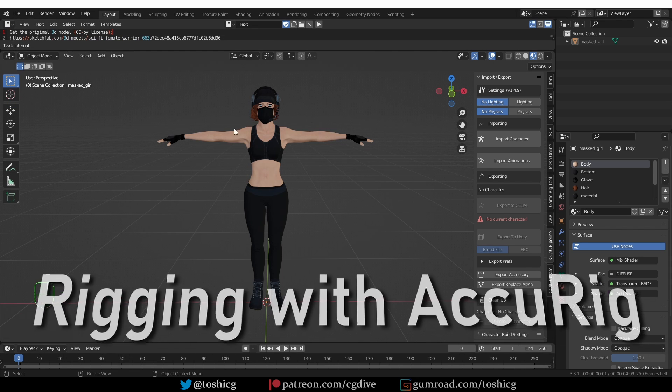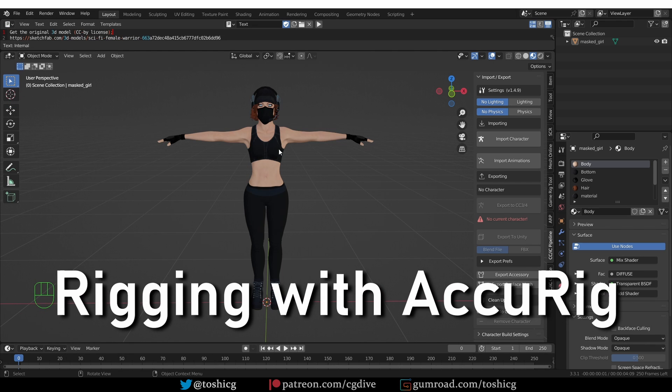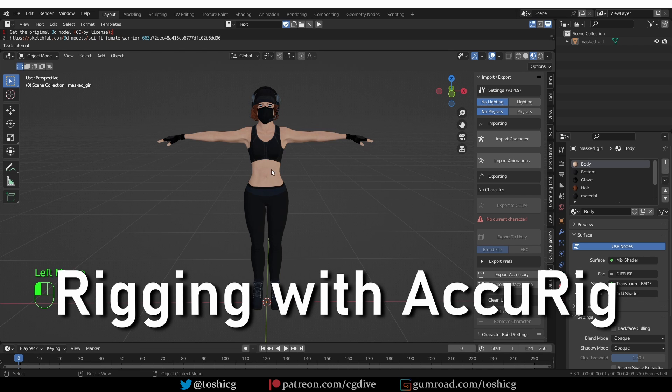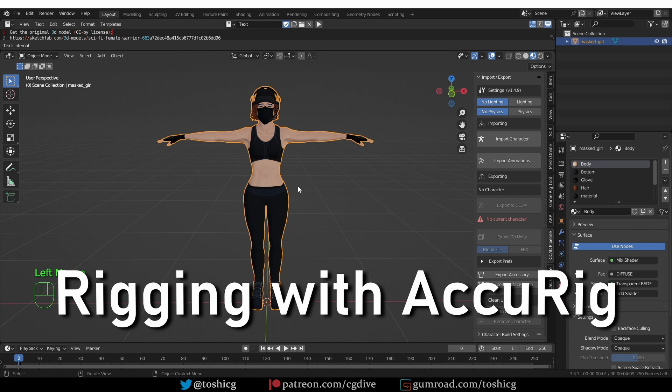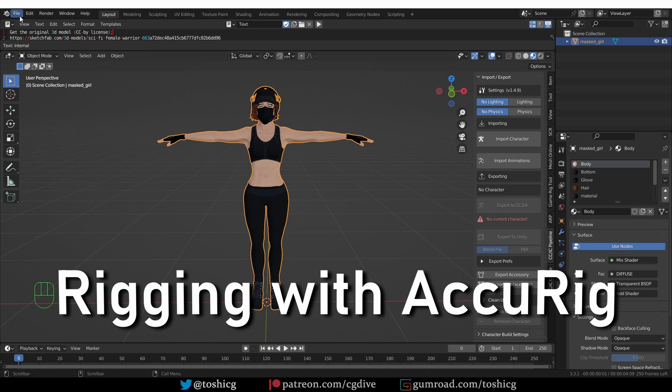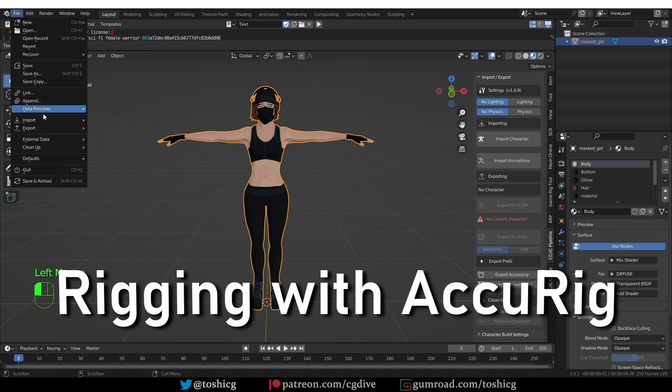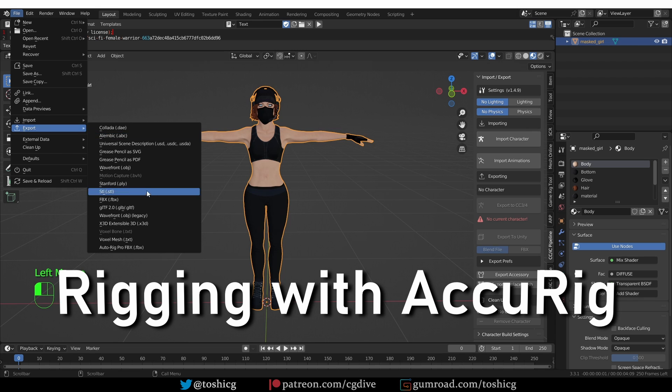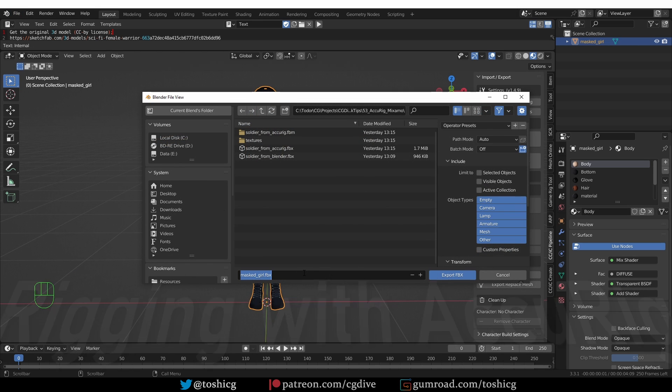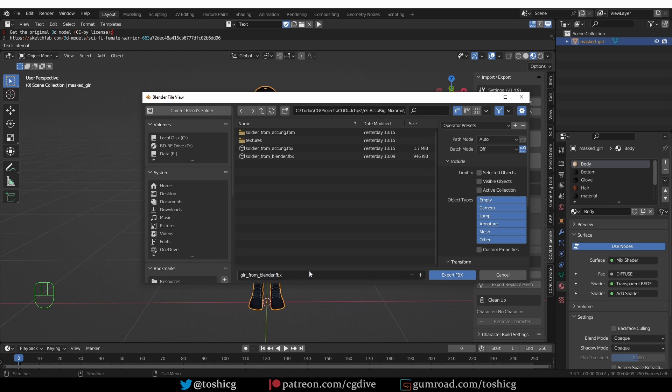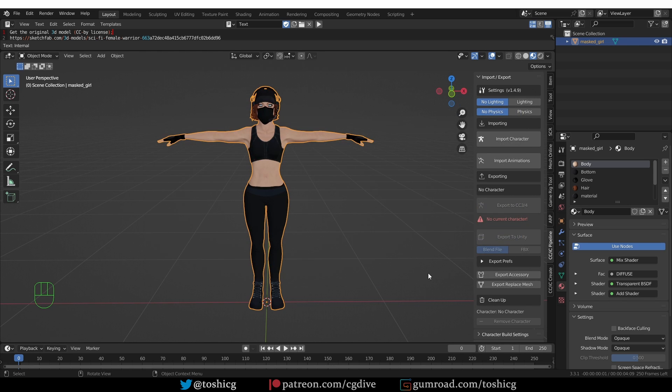Next I want to rig this female model with AccuRig. So first I need to export it out of Blender. I'll go to file, export, FBX. And I'm going to call this girl from Blender, so I know that this is the export from Blender and just click export.